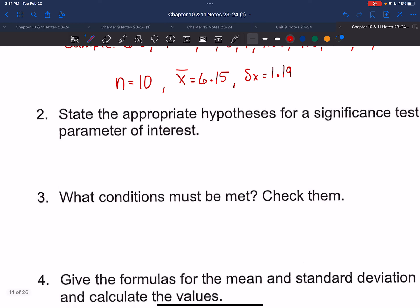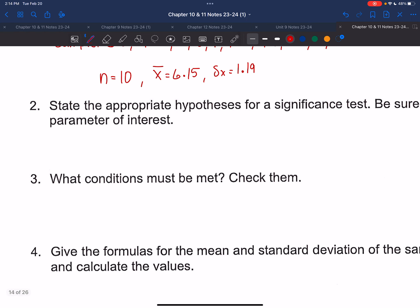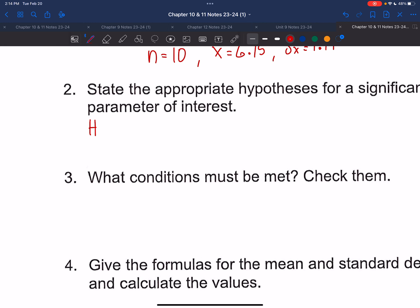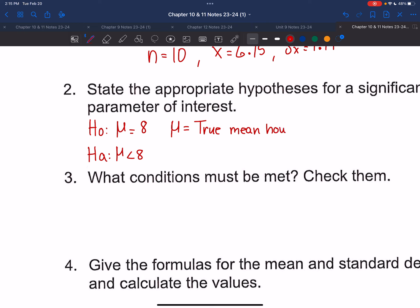It says state the appropriate hypotheses for a significance test — be sure to define the parameter of interest. Our null hypothesis says everything is normal: we assume our population mean mu is equal to 8, since it's recommended that students get 8 hours of sleep. Mrs. Gullis believes it's actually less than that, so our alternative is mu is less than 8. We need to tell everybody what mu represents: mu is the true mean hours of sleep for Ms. G's AP stats students.